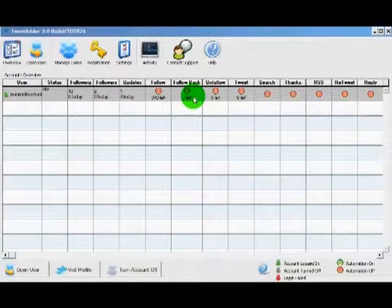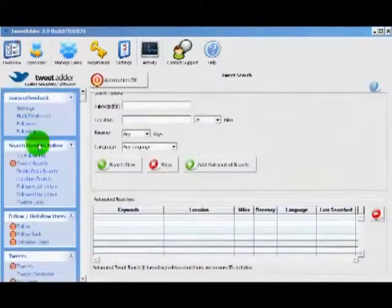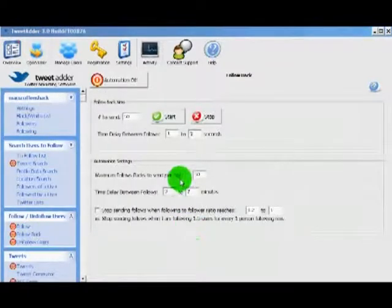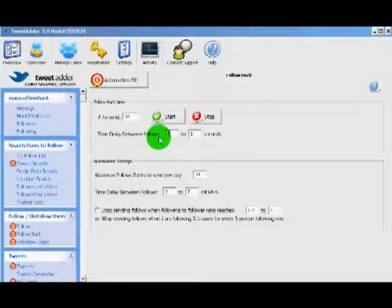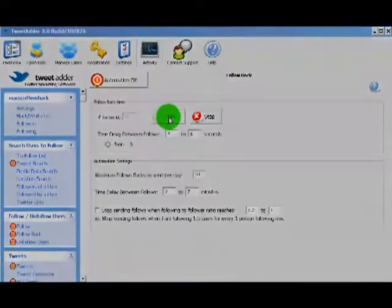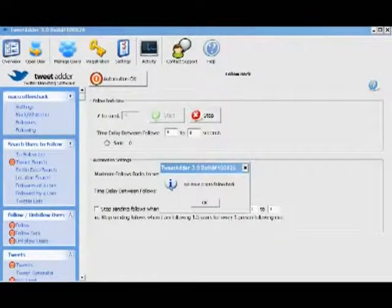That means three people are following me that I am not following. So we go back to the follow back screen. I like to randomize my times a little bit better. Then we just click start. And a few moments later TweetAdder is done sending our follow backs.